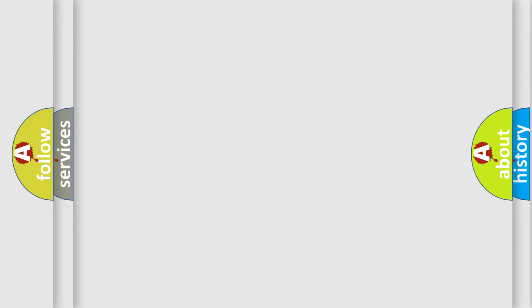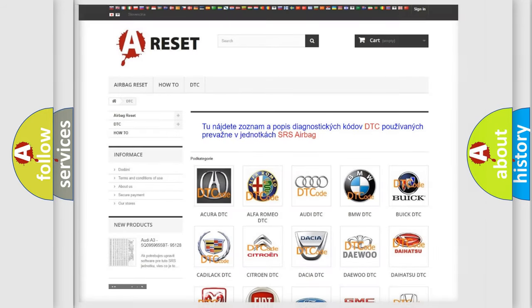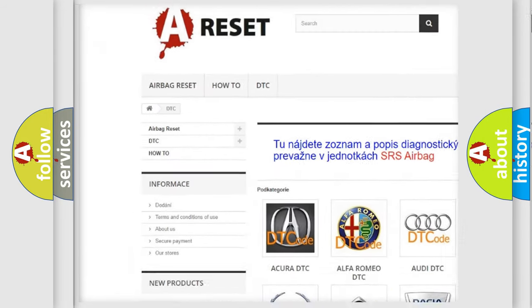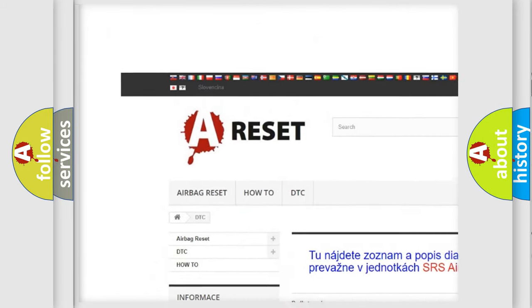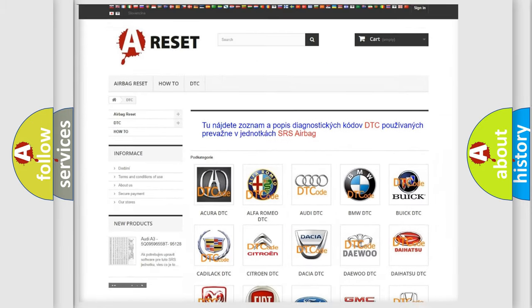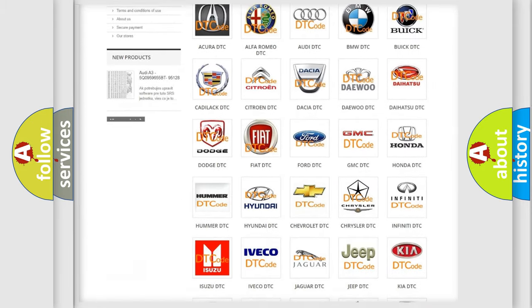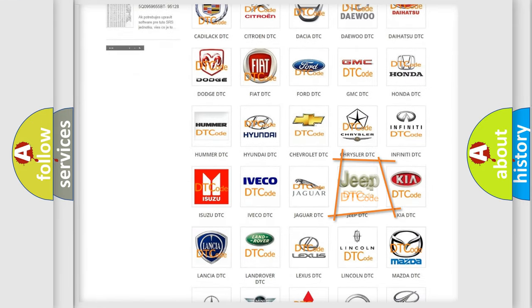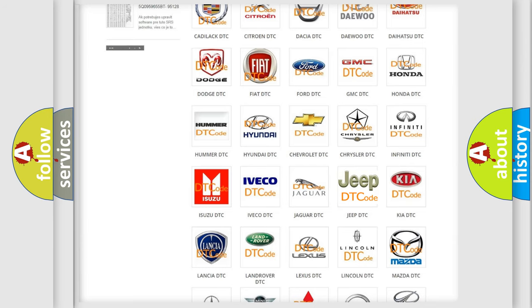Our website airbagreset.sk produces useful videos for you. You do not have to go through the OBD2 protocol anymore to know how to troubleshoot any car breakdown.